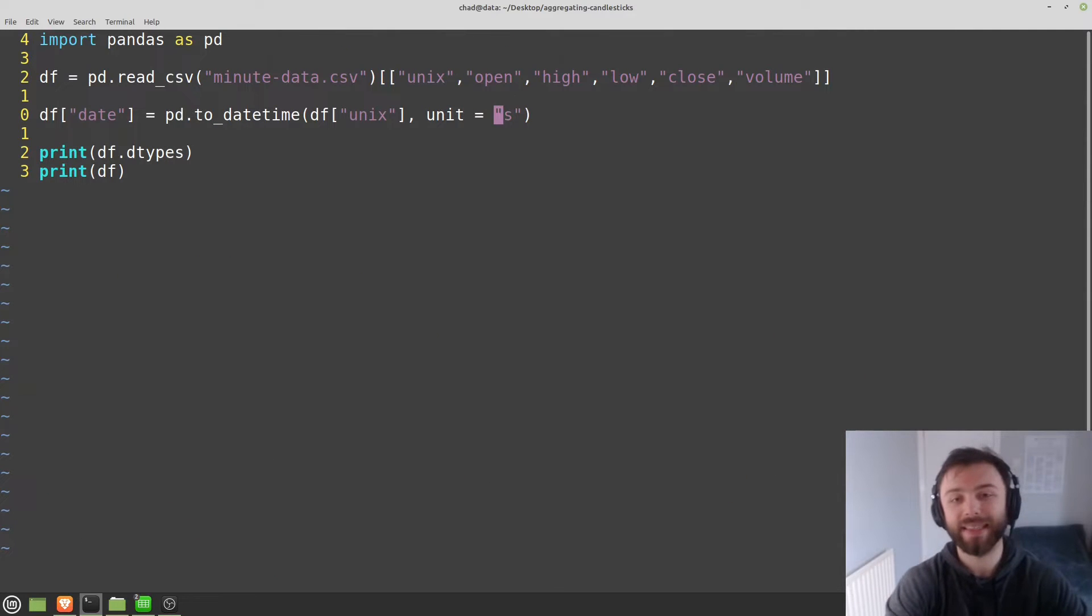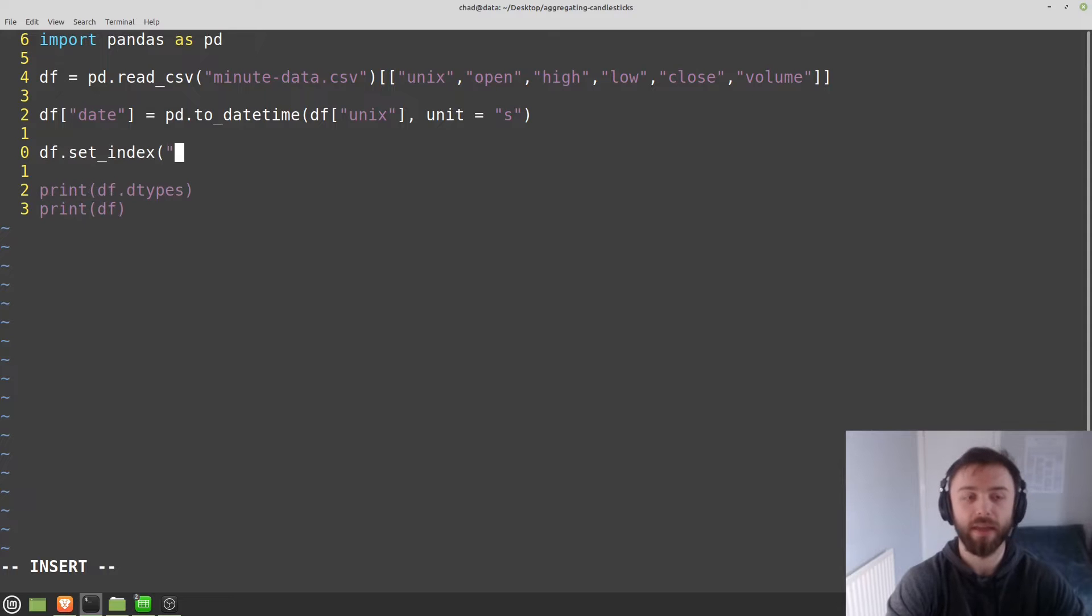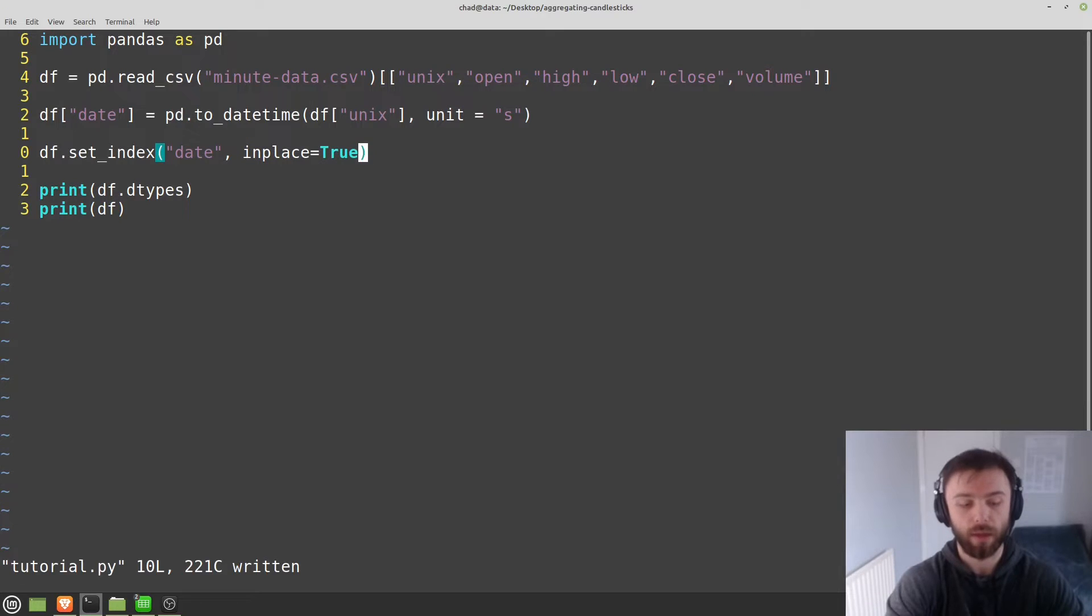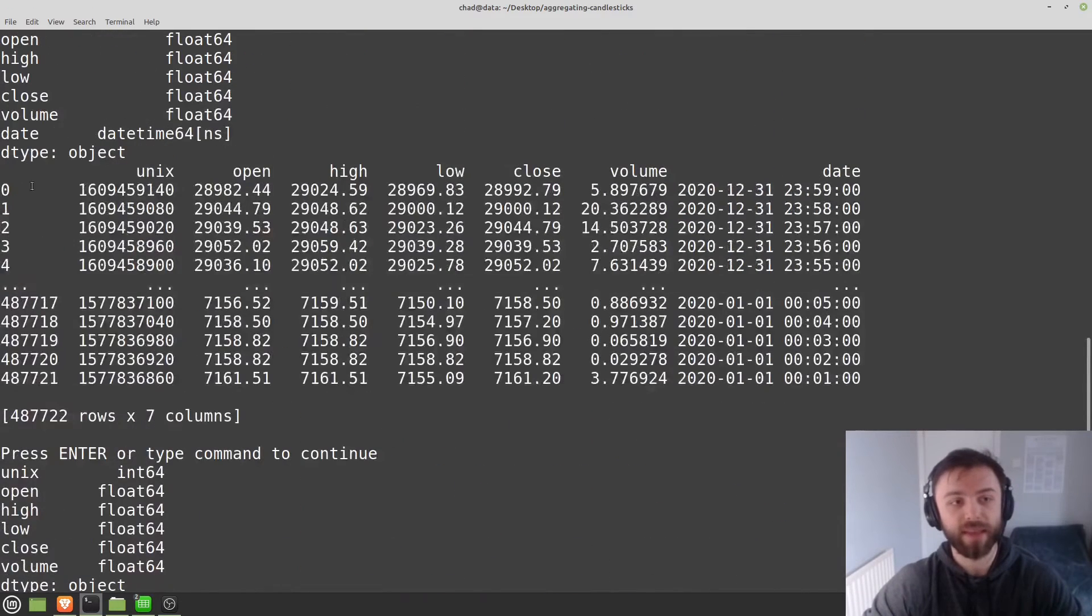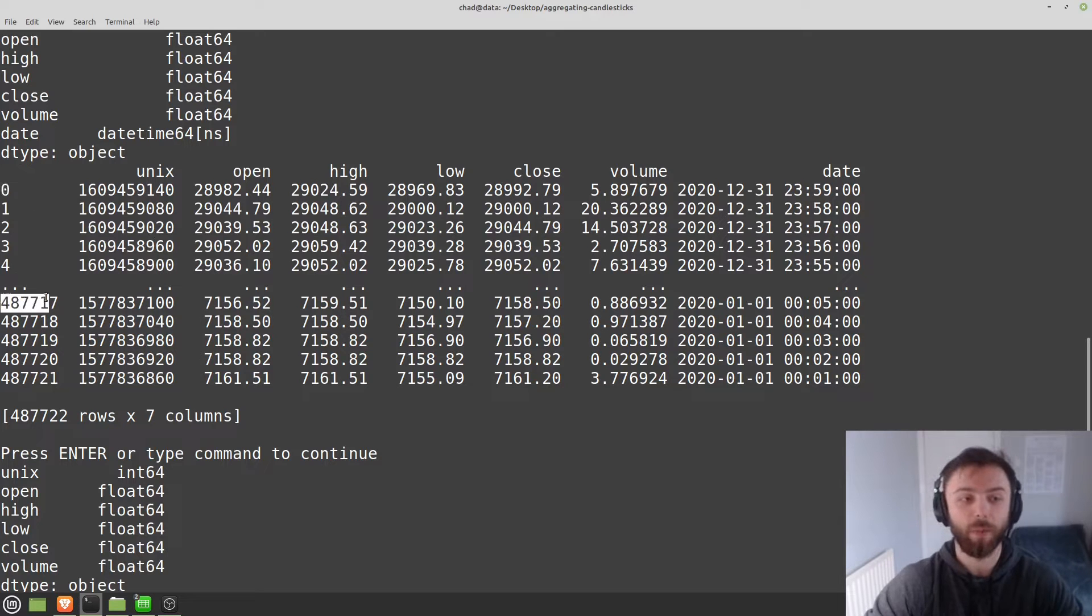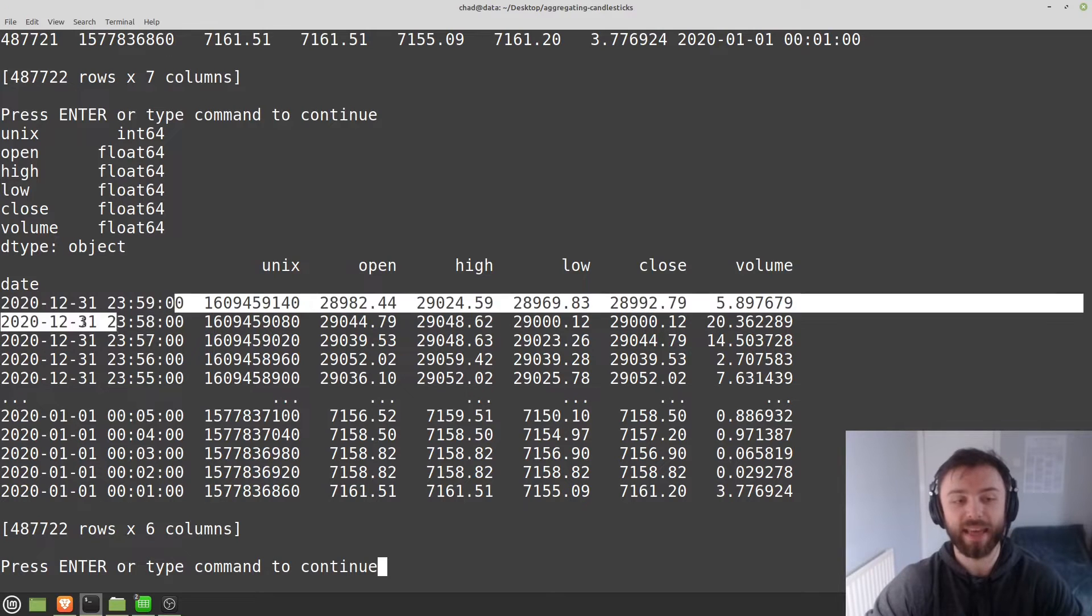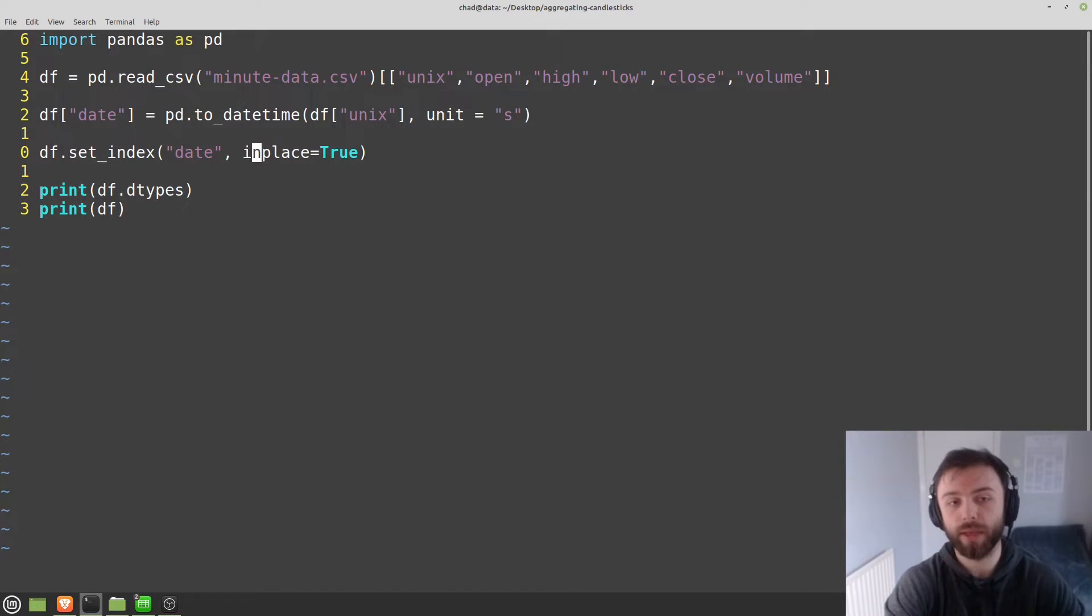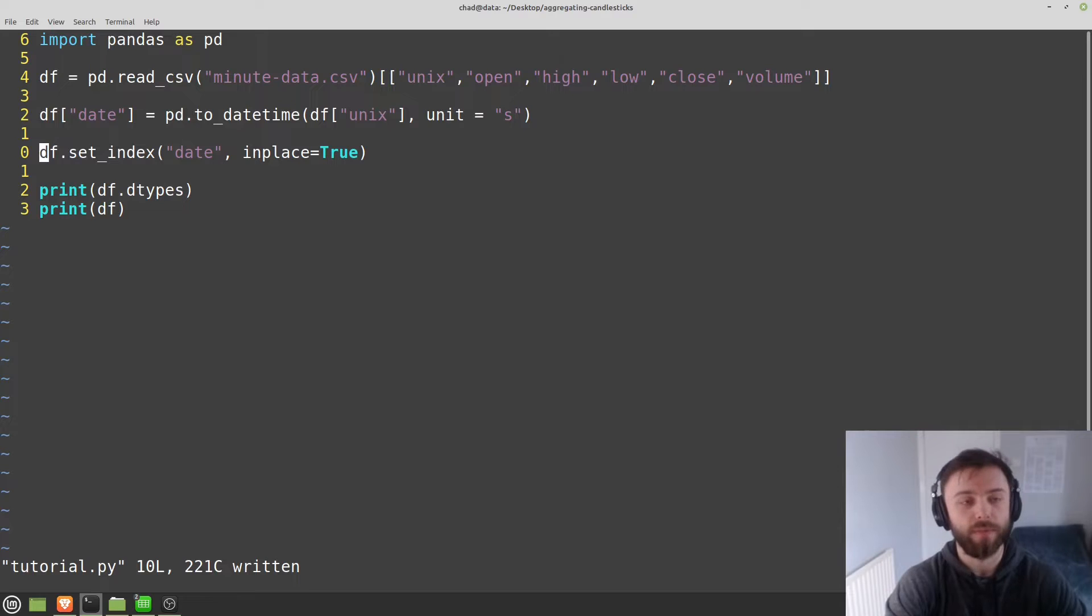The next thing that you'll want to do is to set this as the index of the data frame. So easiest way to do this is df.set_index. Give the name of the column that you want to set as the index. So I'm going to set date as the index. And in place is equal to true. And there we go. So you can see it's replaced the integers here. So previously, if you index into this data frame with an integer, that's what you'd get. Now the index is actually the date for each of these entries.